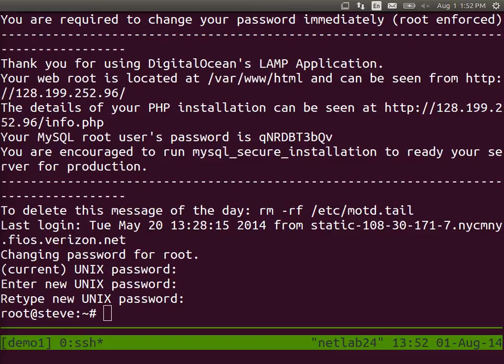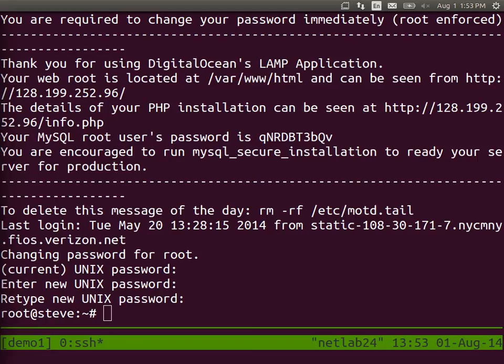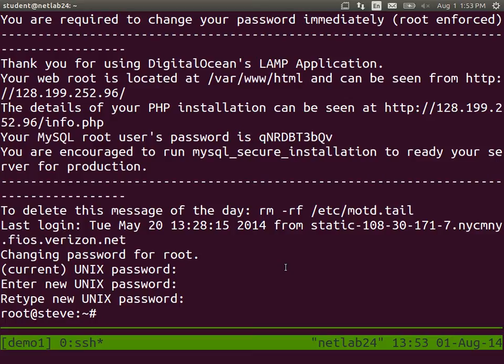If you're experienced with Linux, you can do some things here. But otherwise, just wait and we'll run the commands together. So now we're logged into our droplet. Remember the prompt, username root, who's like the administrator user, at Steve. Yours is at your computer name, which is your name. And the prompt hash.